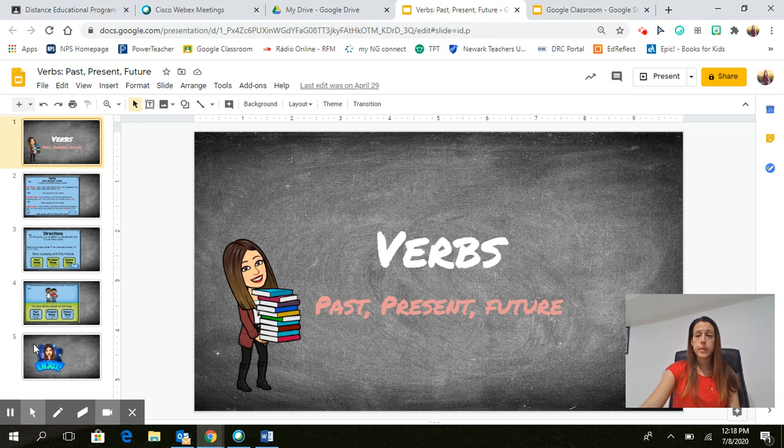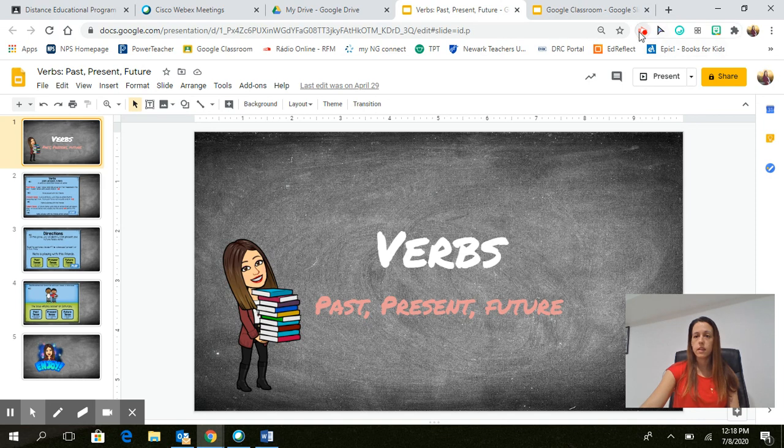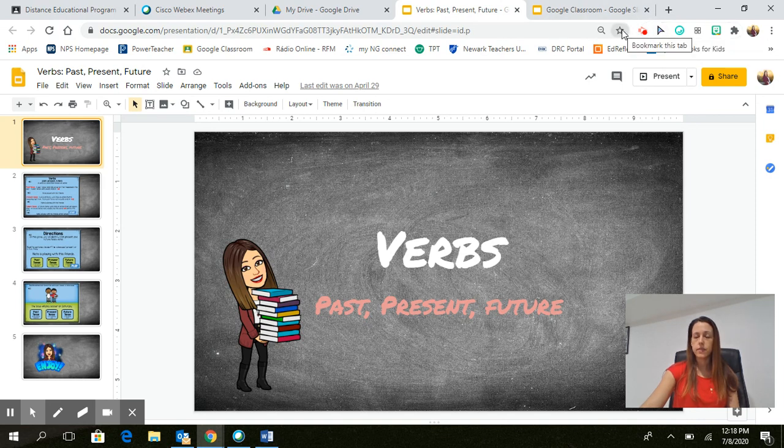Once you are done completing all of the slides for your actual lesson, the first thing you're going to do is click the Google Chrome extension of Screencastify.